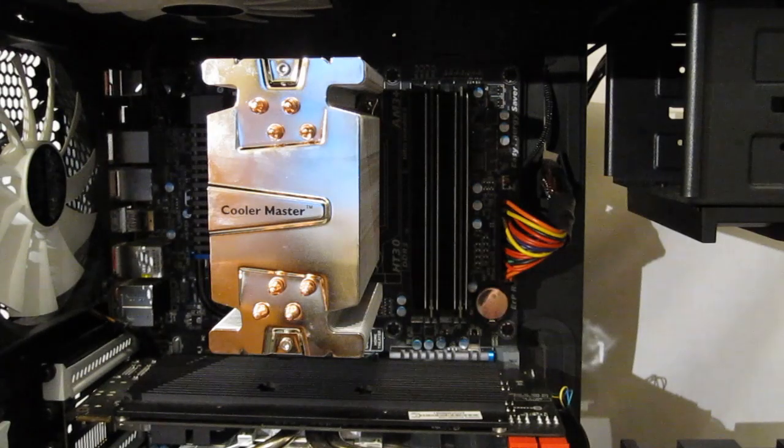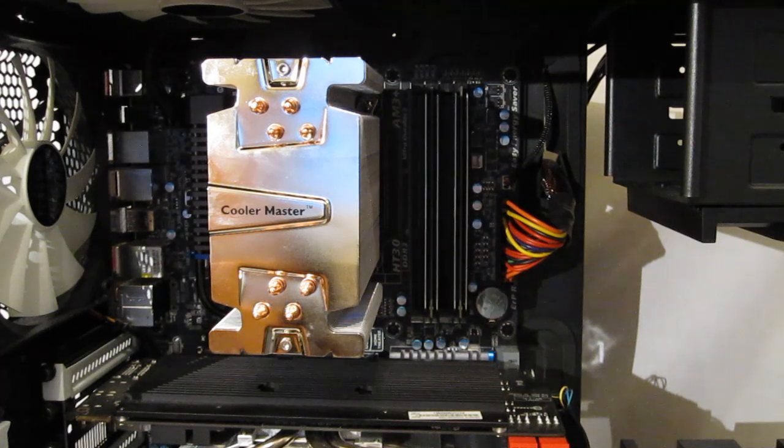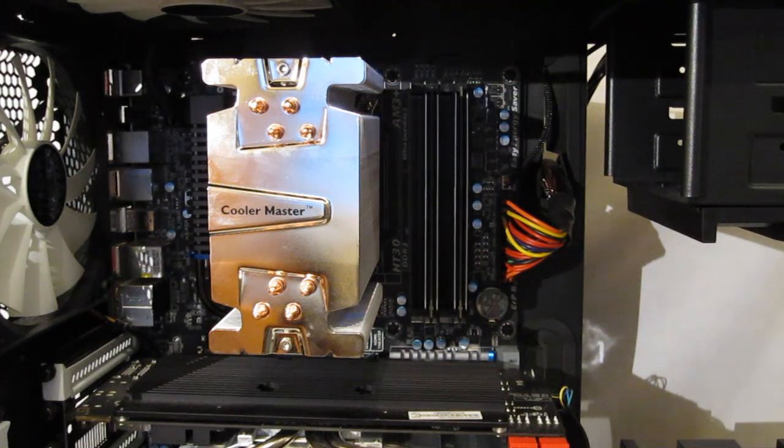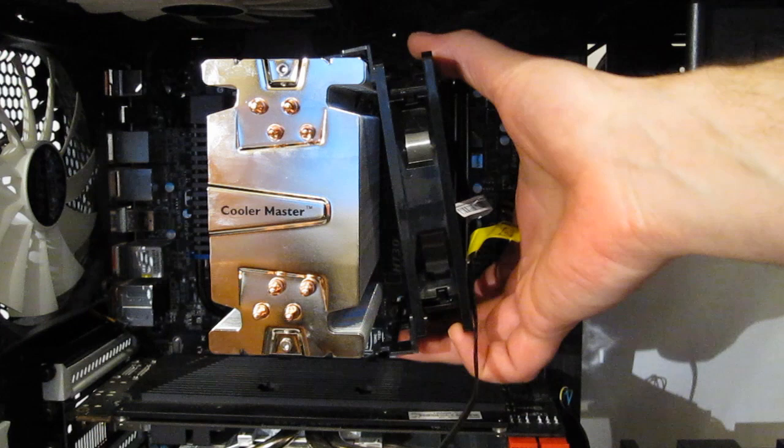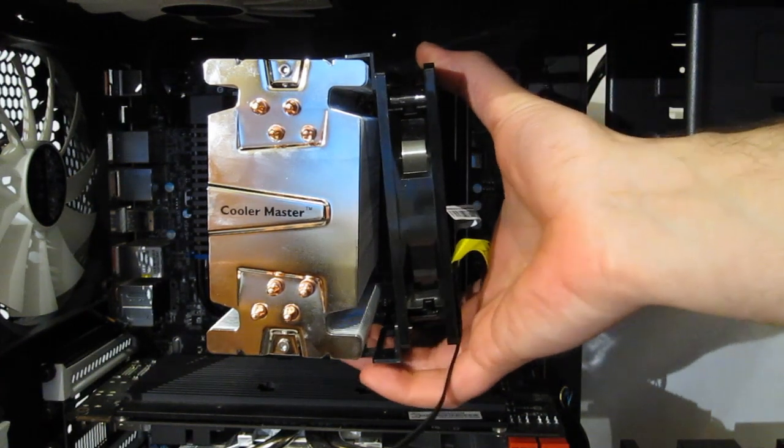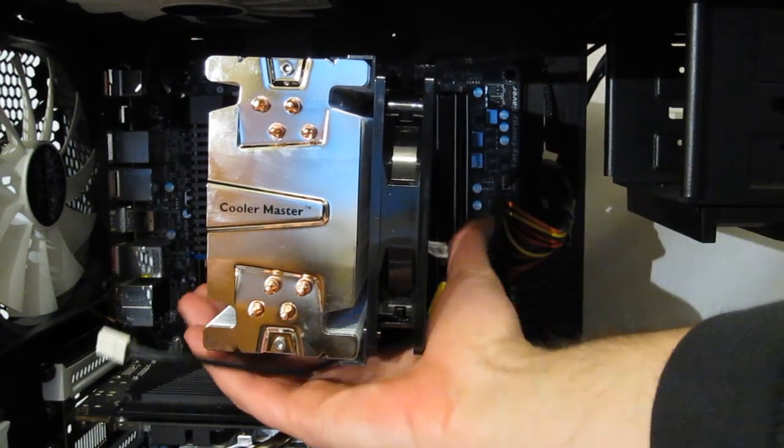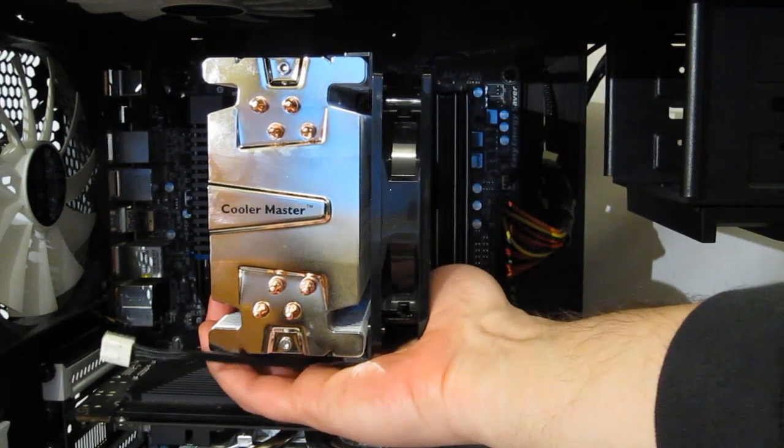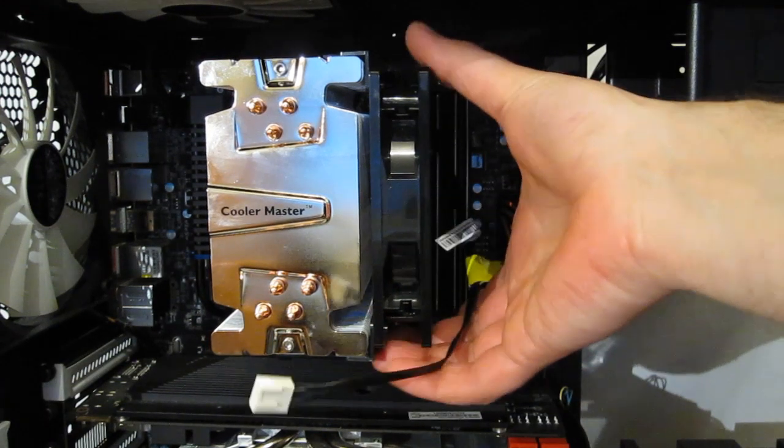With the tower installed in the case it's simply a matter of snapping on the fan which is just as easy. It's going up, latching the top, and snapping it into place.